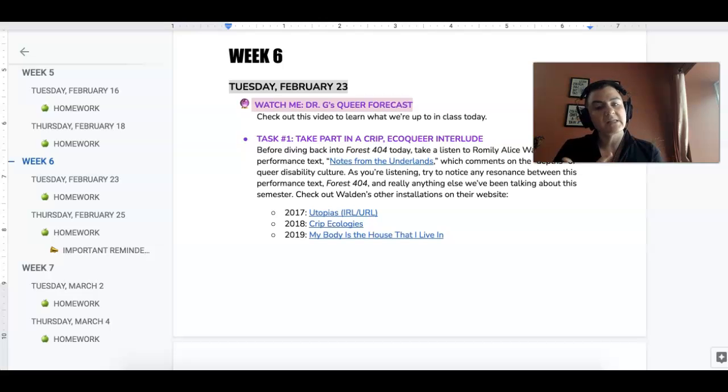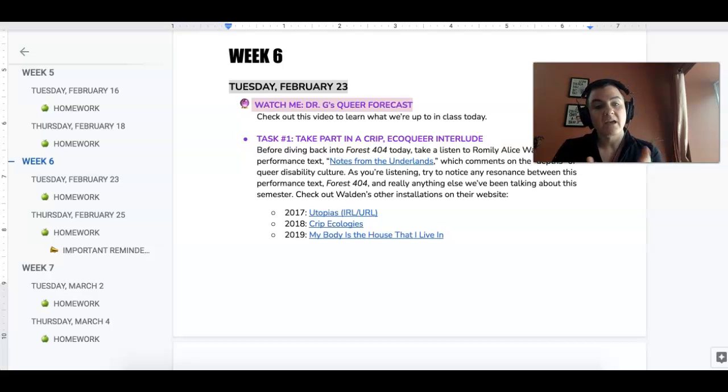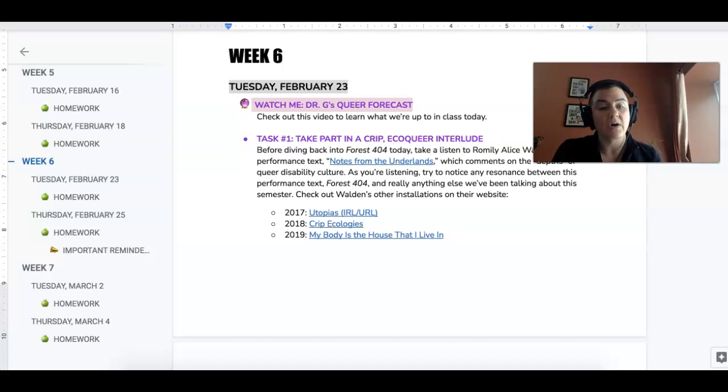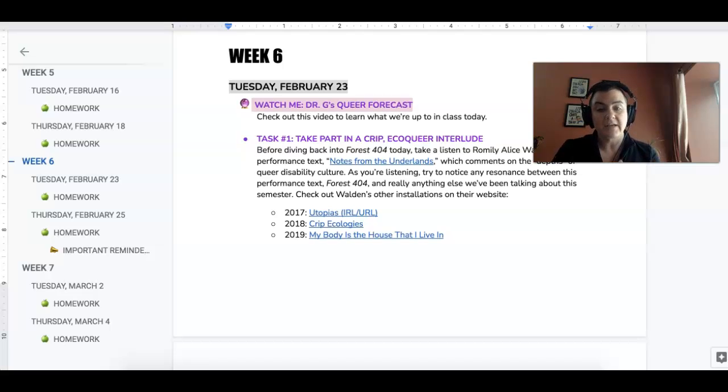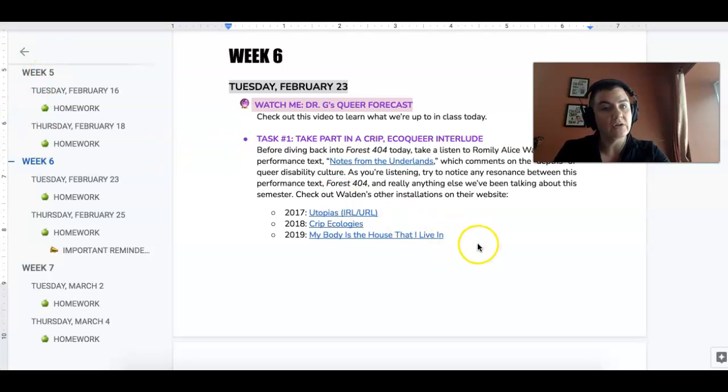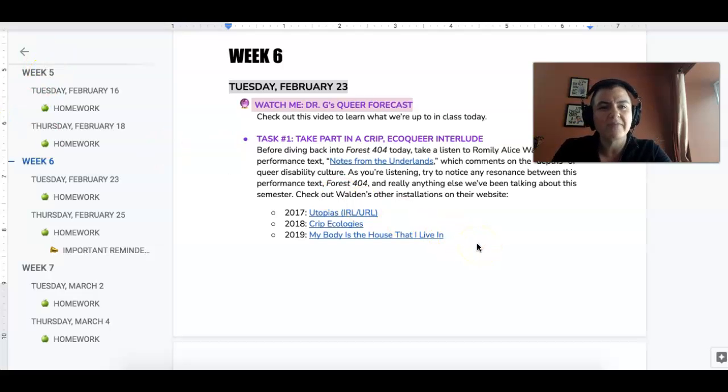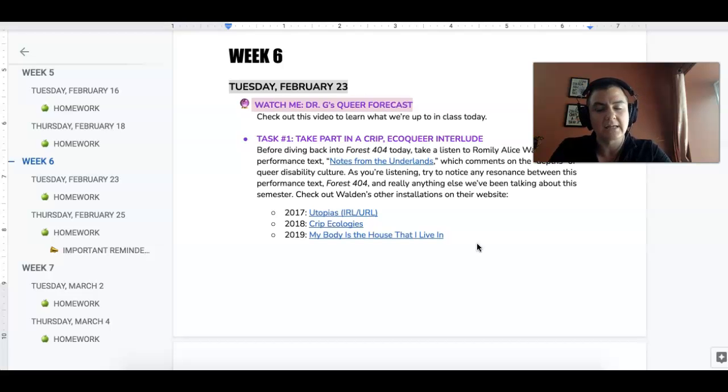So spend some time listening to that and then I want you to spend some time on Walden's website checking out their other installation pieces and you'll see that I've linked to several of them below. So just hang out and look at those. I'd say spend about 25 minutes, the first 25 minutes of class, looking at these things.